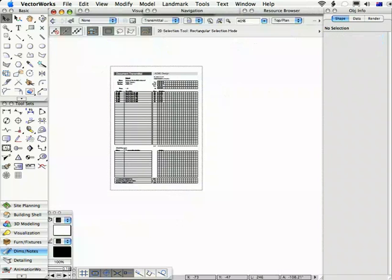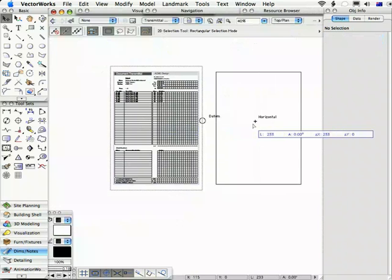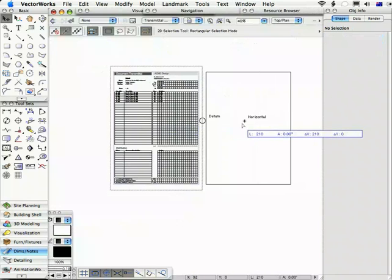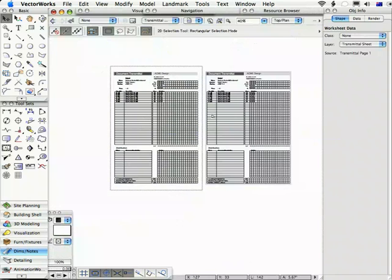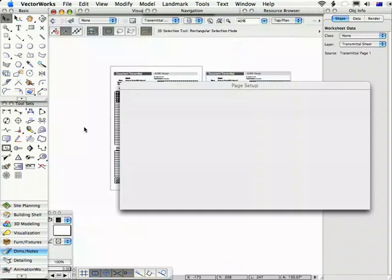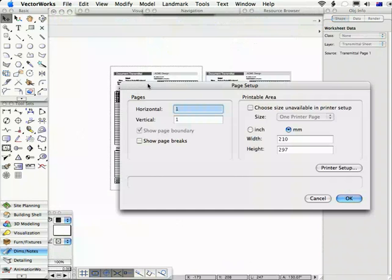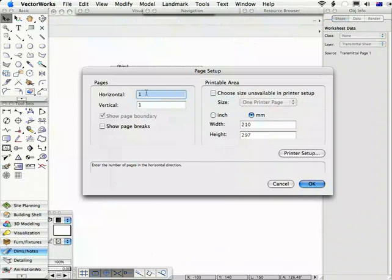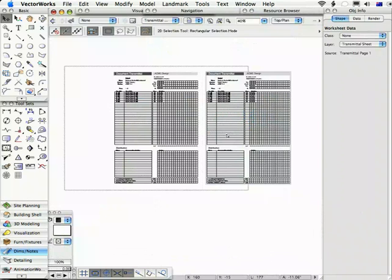If you want to print these out side by side, if we did have another one of these say here and we wanted to print them both together, then what you would do is to do a page setup and you would set horizontal pages to two, click OK